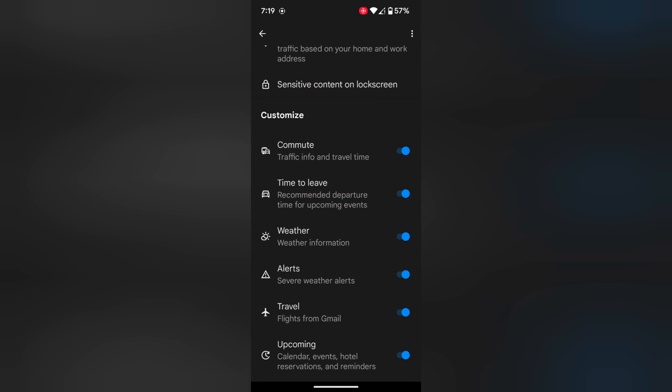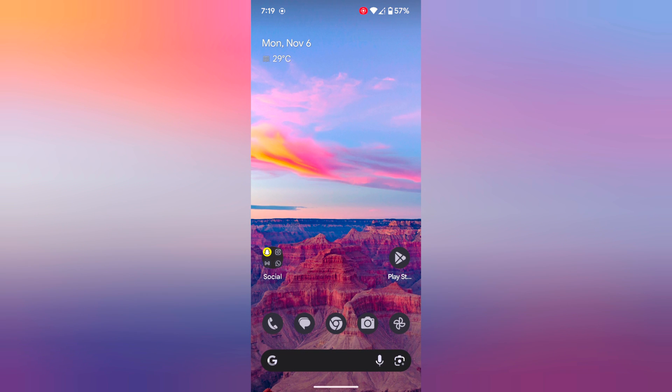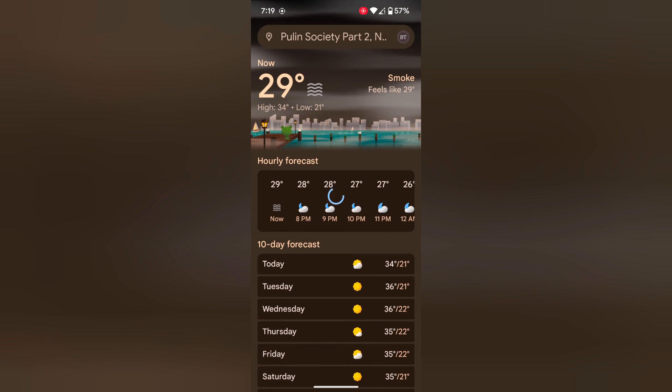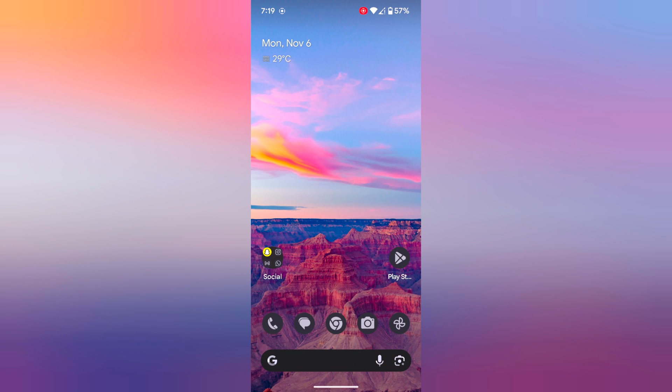Toggle it on. When you toggle on weather information, you can see weather info on the home screen. Tap on it to see the current weather on your device.